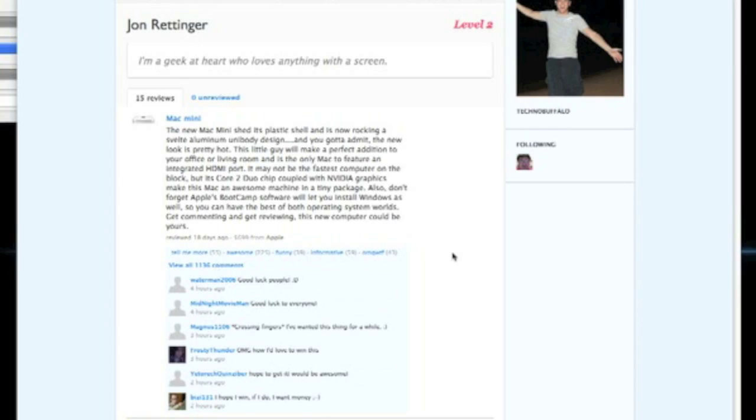What's up everyone? John Rettinger from TechnoBuffalo here. I just want to remind you that my Mac Mini or $700 cash giveaway is ending tonight, January 2nd at 11:59pm Pacific Standard Time.